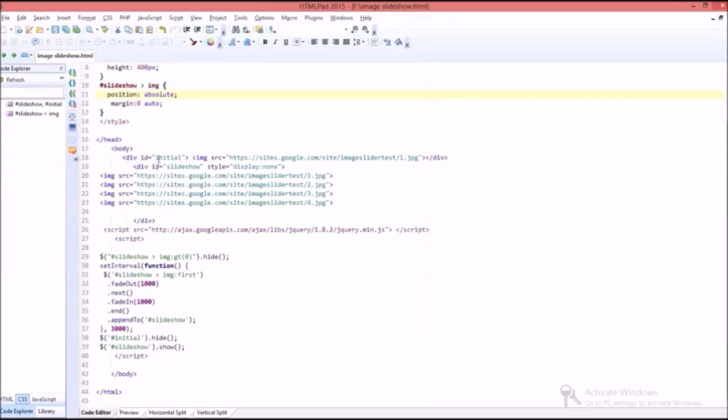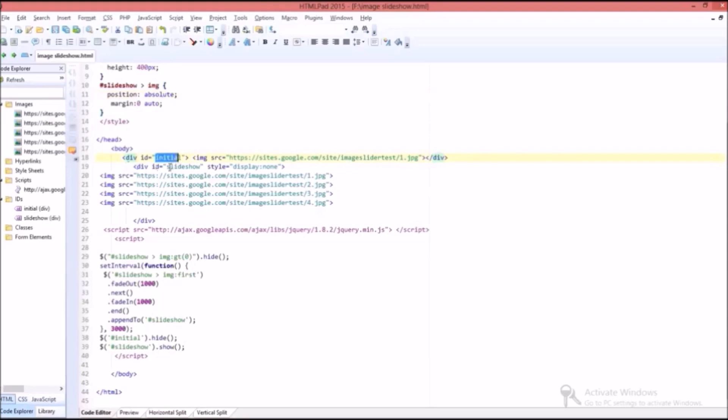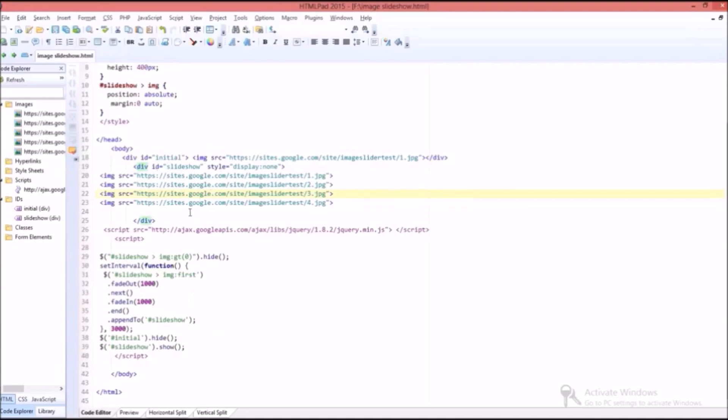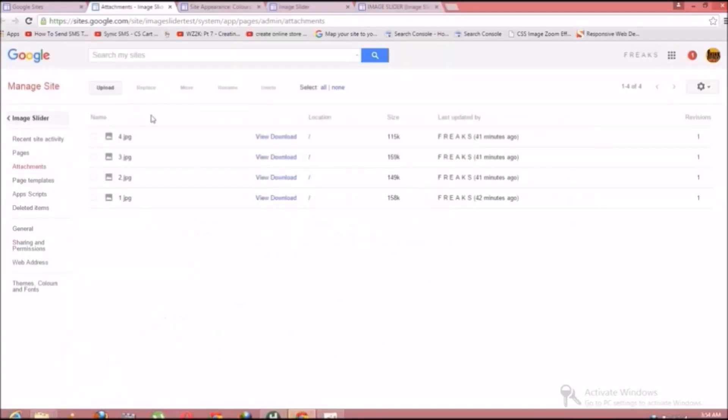In this there are two divisions: first one is initial and the other one is slideshow. And I have given the image source path for these two sections. And before giving the path we should first upload the image to your site. Click upload button.